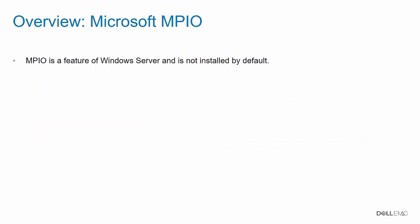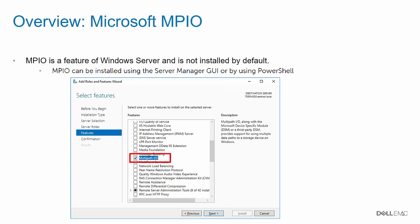MPIO is a feature of Windows Server not installed by default. MPIO can be installed using the Server Manager GUI or by using Windows PowerShell.